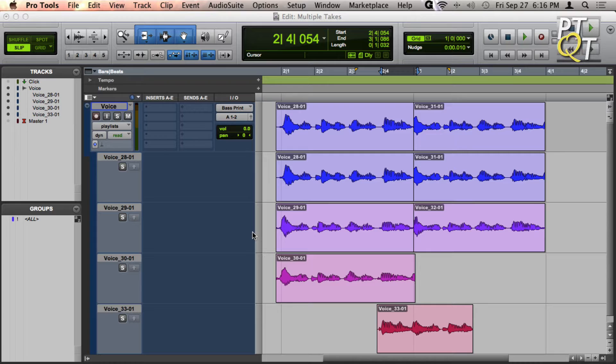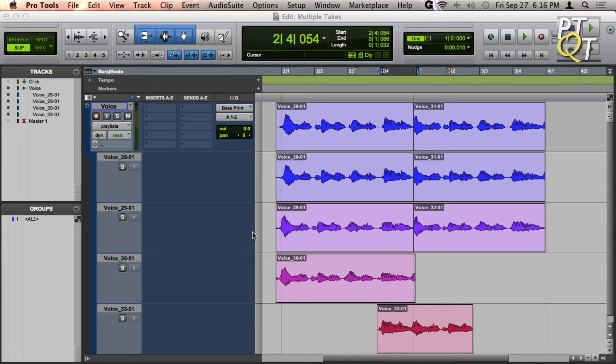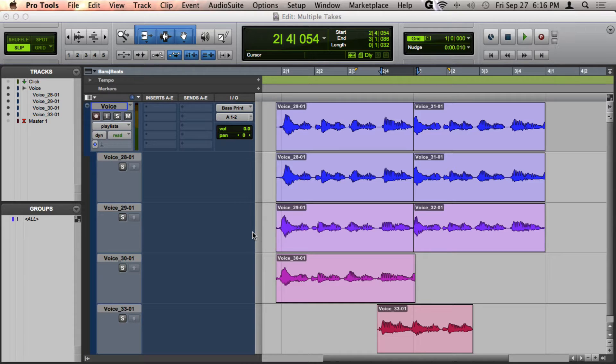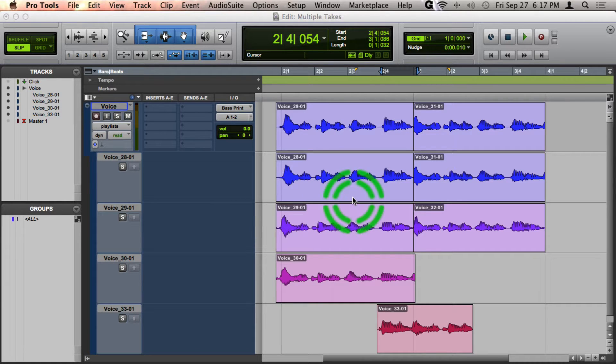I'm going to show you how to comp tracks together in a way that allows you to primarily use hotkeys and hear each take in context of your current comp track.